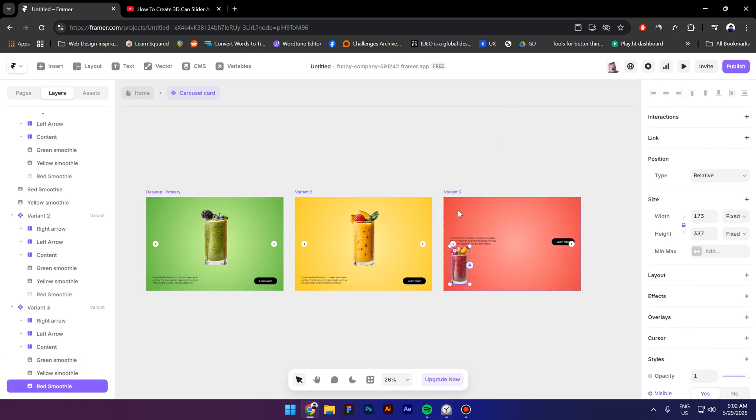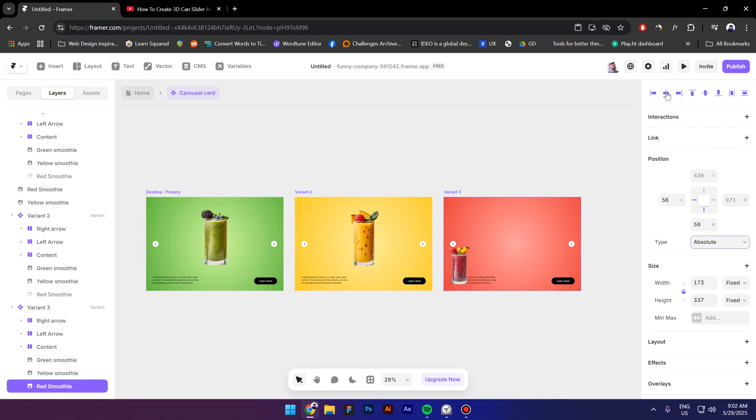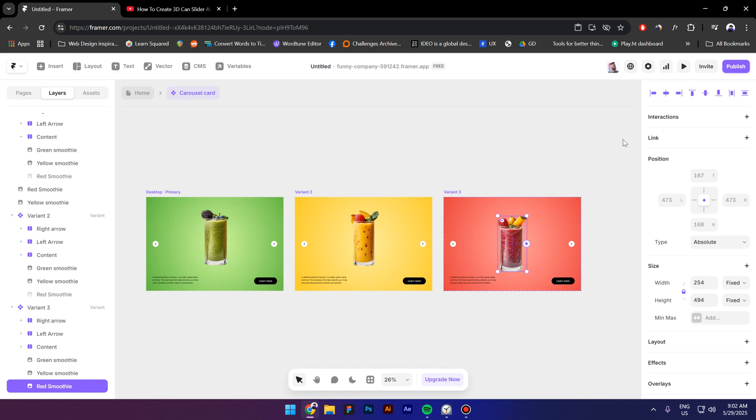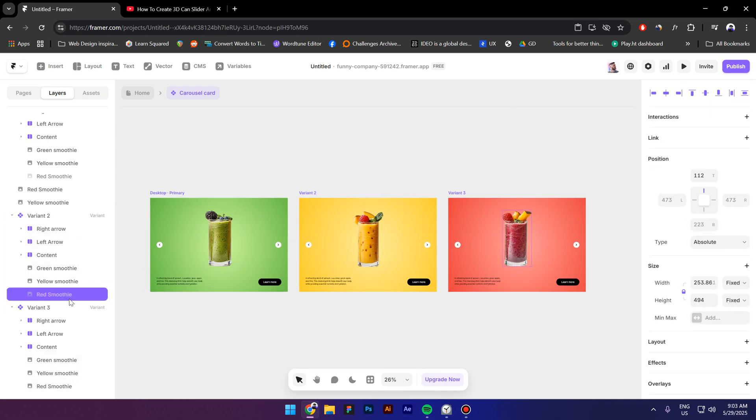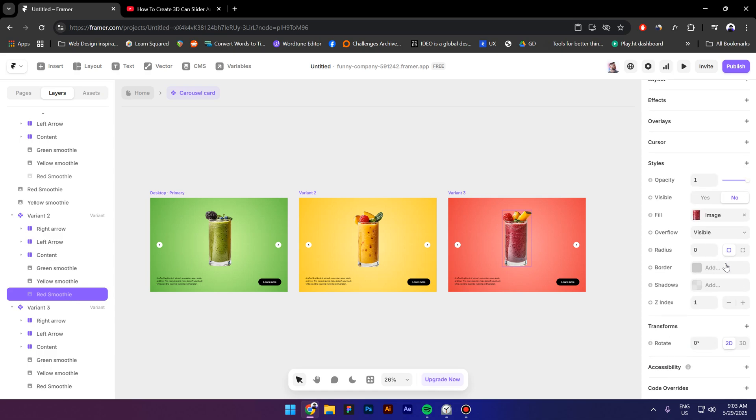Then paste it inside change the position to absolute once again let's make it bigger by typing in 494 so it's gonna be the same size. Select the second variant and make sure that the red smoothie is visible.